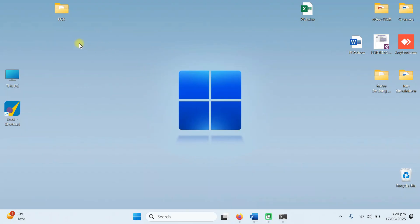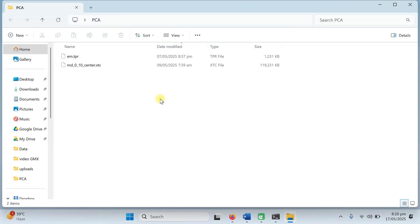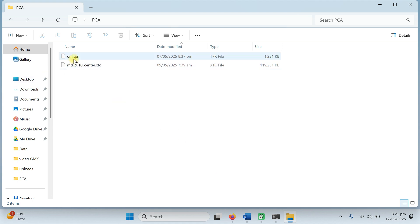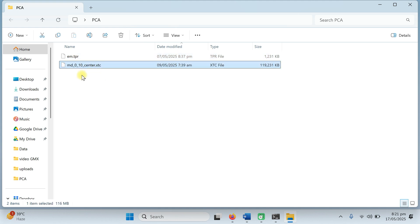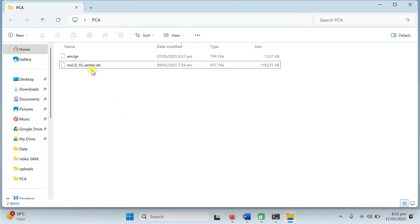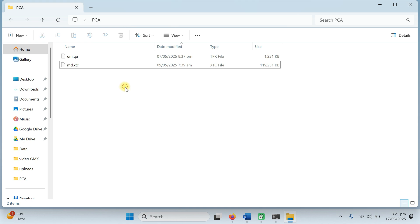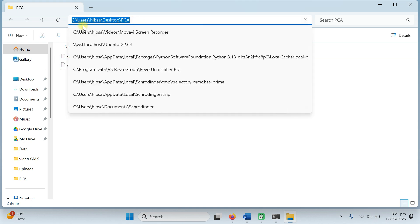For this demonstration I have created a folder on the desktop with the name PCA. In this PCA folder I have two files. One file is em.tpr which is a topology file, and the second is our xtc file. The name we use in all previous tutorials is md010_center. For ease in this tutorial I am going to change the name to md.xtc only. The path is under user, hib, sa, desktop and PCA.